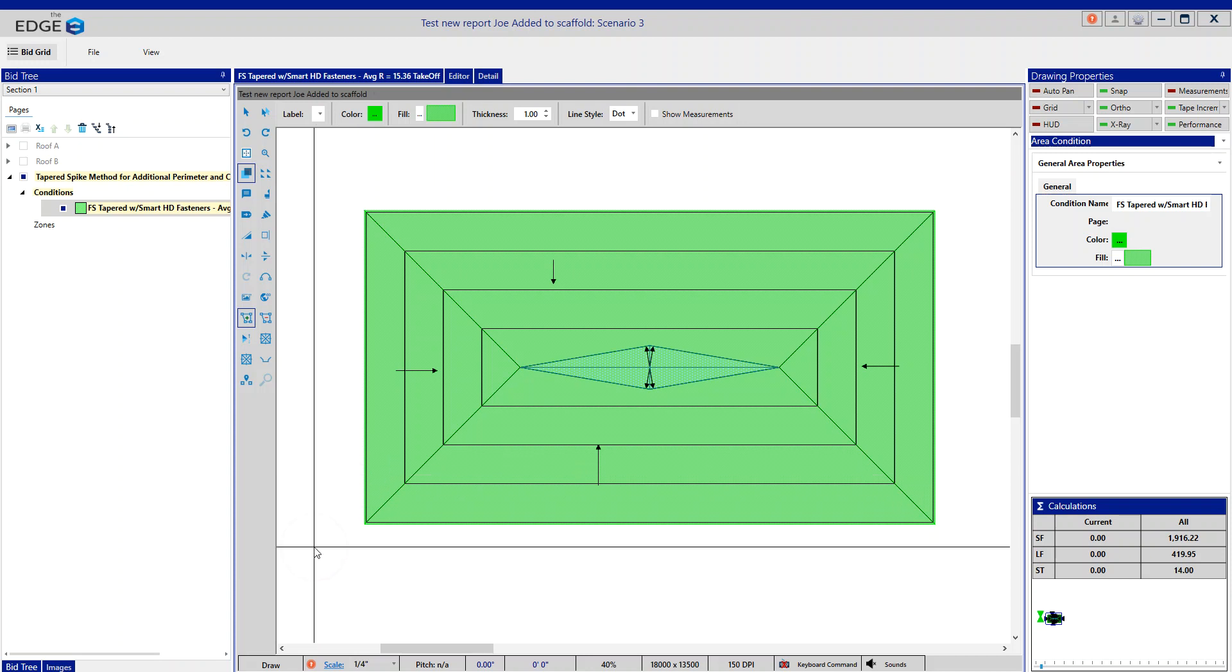Hi, welcome to the Estimating Edge series of help videos. Today I'm going to walk through a process called the tapered spike method for additional perimeter and corner enhancement. As you can see, I have a simple tapered takeoff already performed, and I will now add the additional perimeter and corner enhancements using that process we call the spike method.